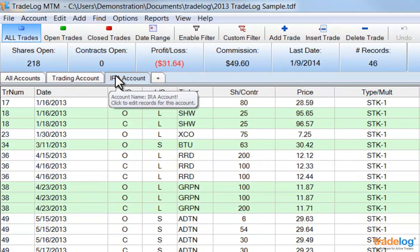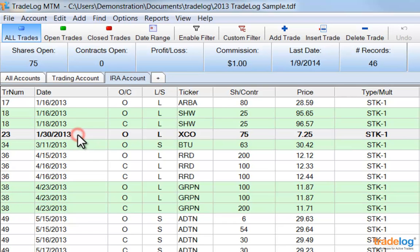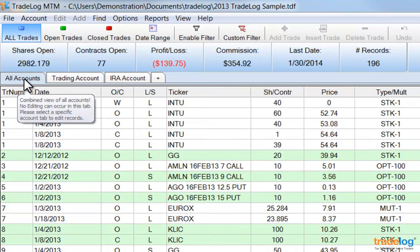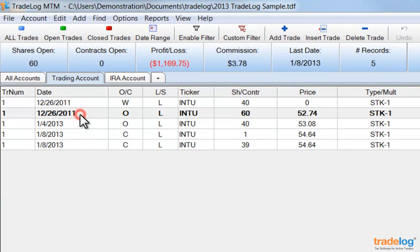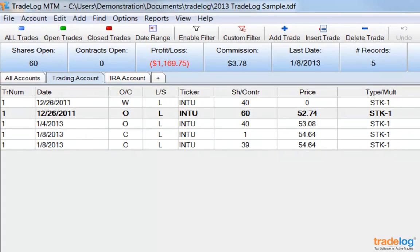Select a specific record and notice that the shares or contracts open, profit or loss, and commission fields change to reflect the trade selected. You can select the All Accounts tab, then double-click on one of the records for ticker INTU. Notice that TradeLog goes to the Account tab where these trades are found — in this case the Trading Account — and then isolates the INTU trades that are grouped together. The Summary bar now reflects only this filtered view.